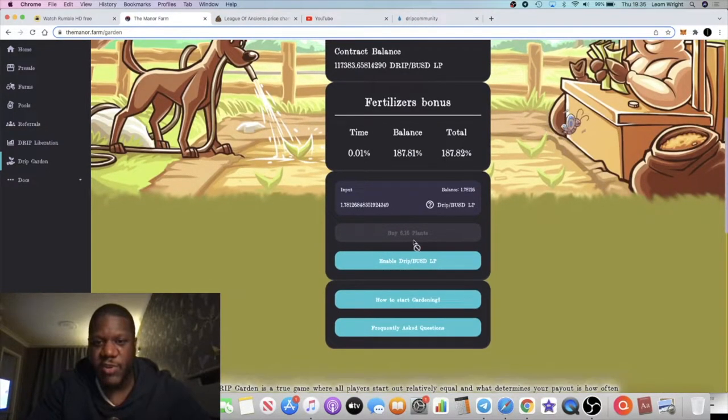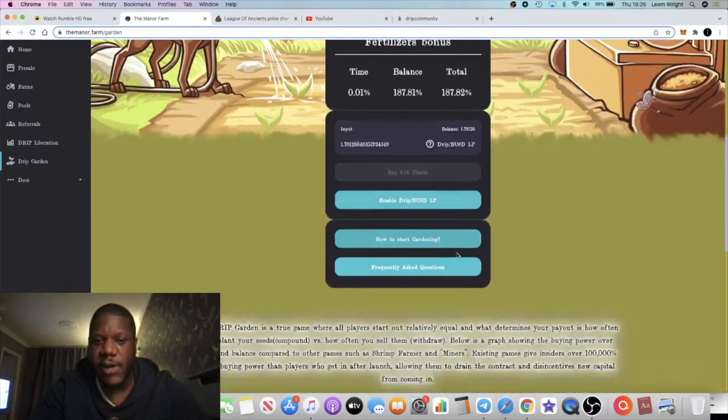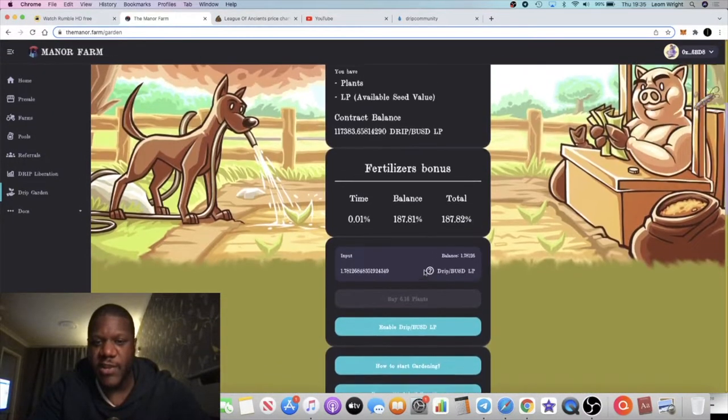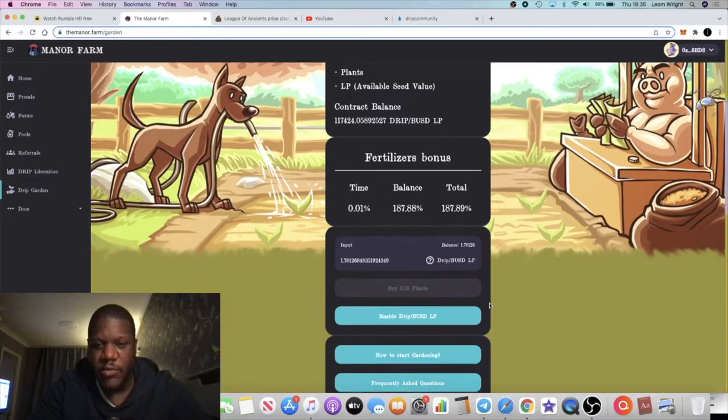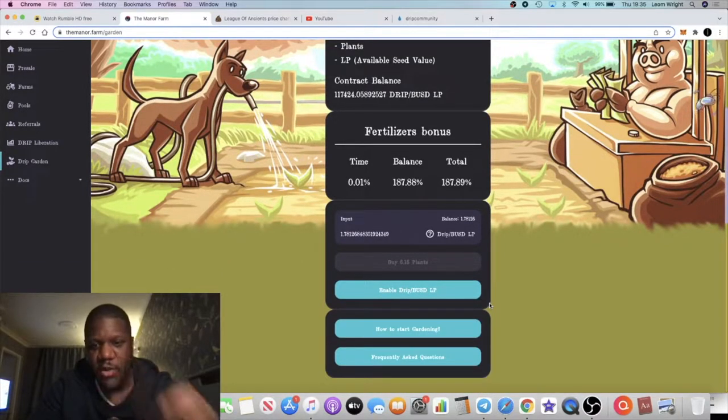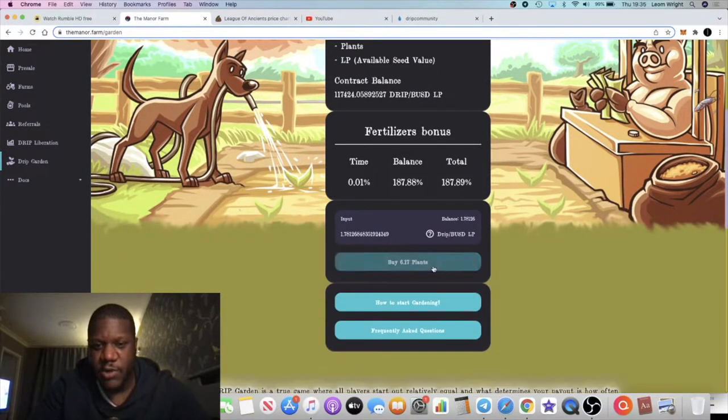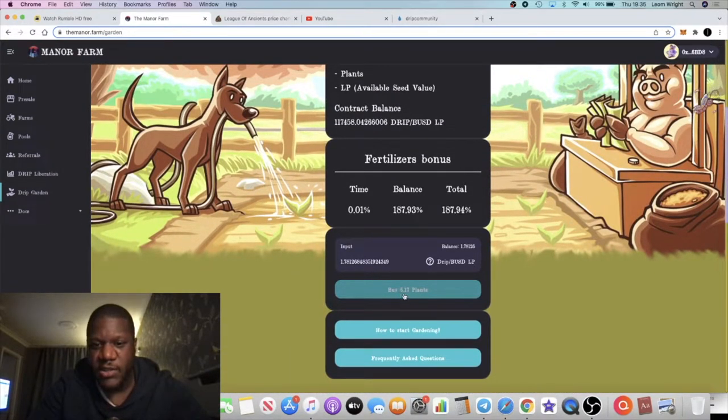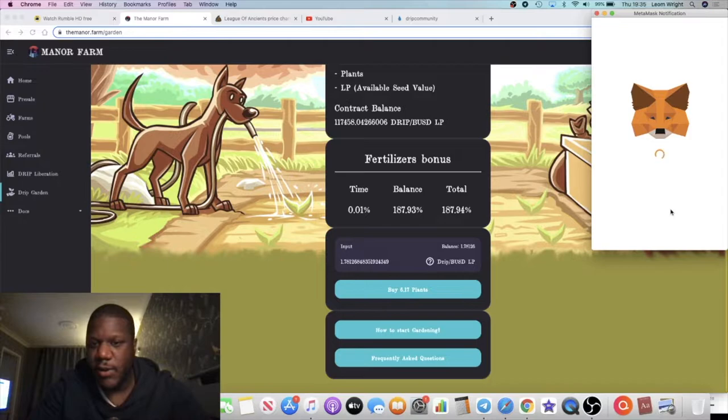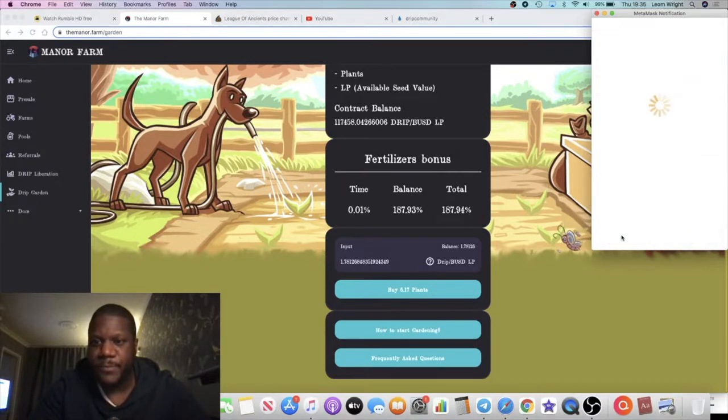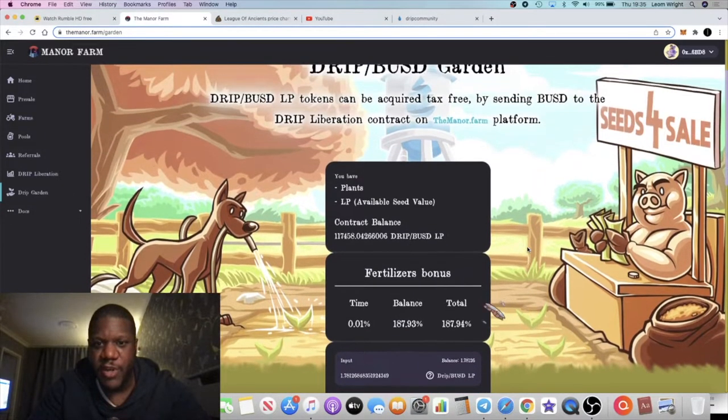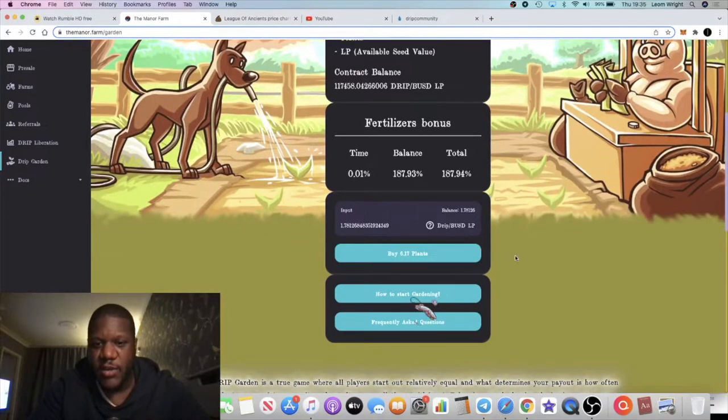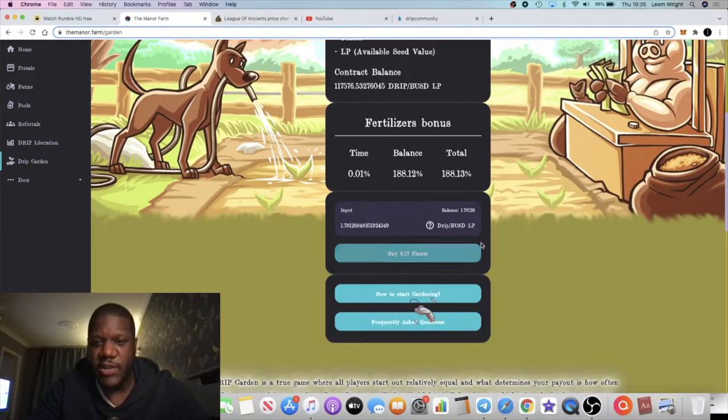This one is a little bit more high risk than the Drip contract itself, but this one's giving you more of a percentage and there are some fundamentals that should enable this to last a little bit longer than what we've seen with previous miners. Now that's gone through, we're gonna buy 6.17 plants and that is going to start providing us with some yield.